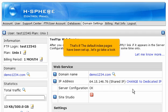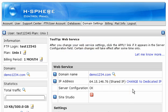That's it! The default index pages have been set up. Let's go take a look. Scroll down.